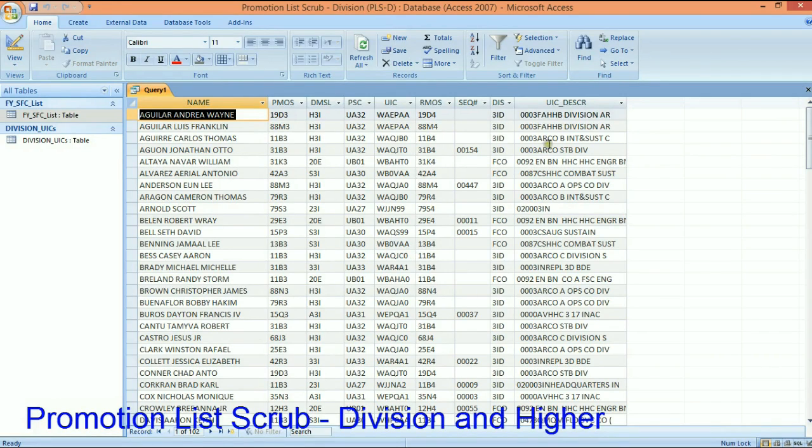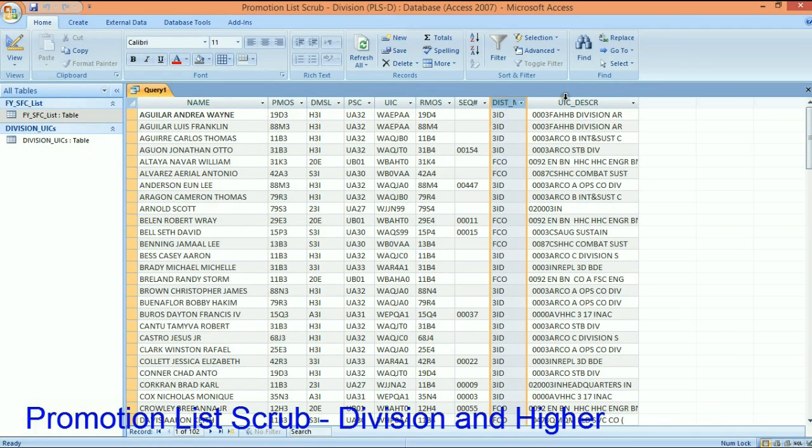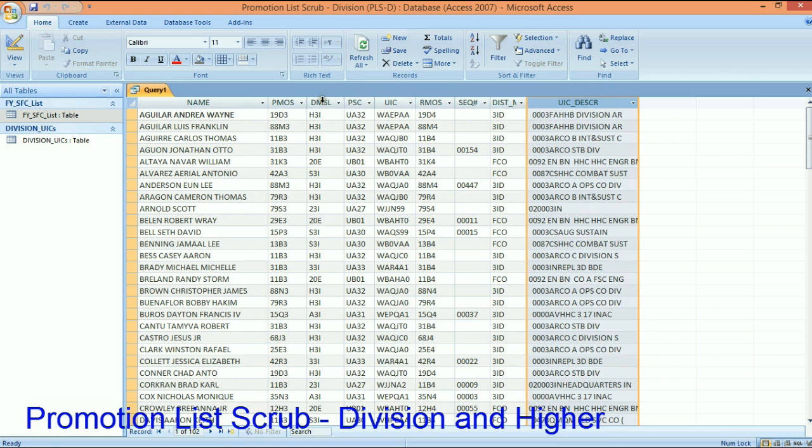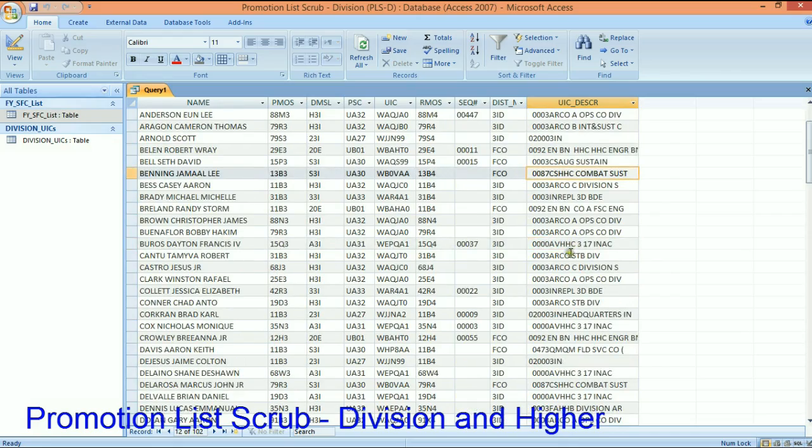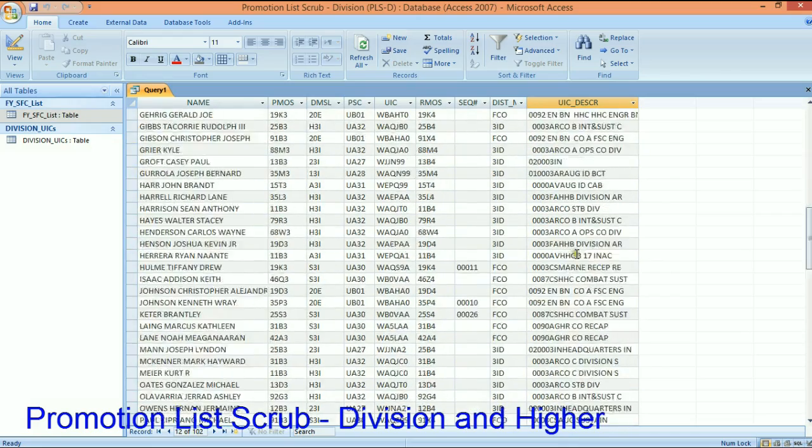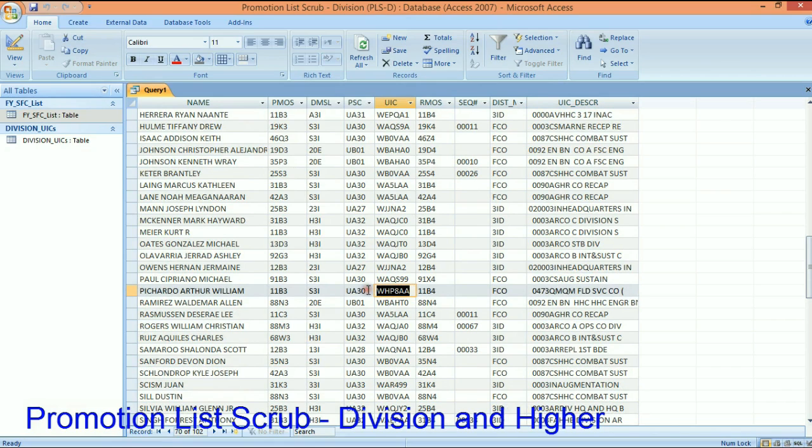And there it is - you see all of the people from 3rd Infantry Division that are on that promotion list, and you also get the DMSL and the unit description. Now they gave you the DMSL on the selection list but they did not give you the battalion, so now I know that it's 92nd Engineer Battalion, I know that it's 473rd Quartermaster Company, because you won't know that because all you have is a UIC on that promotion list.